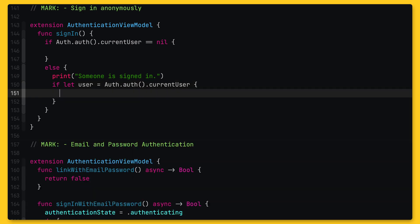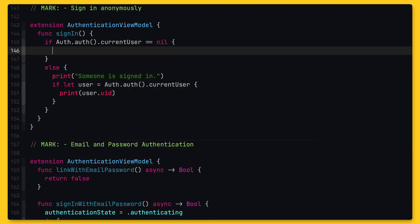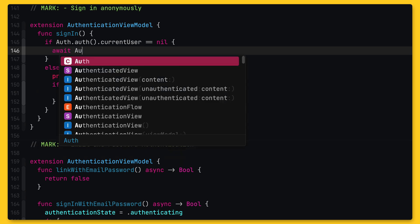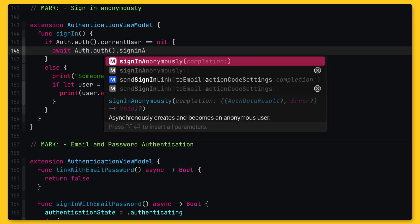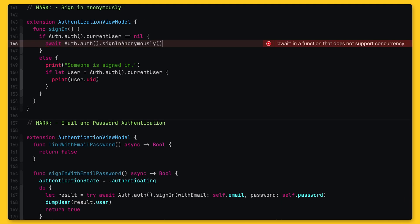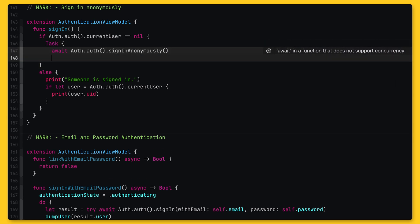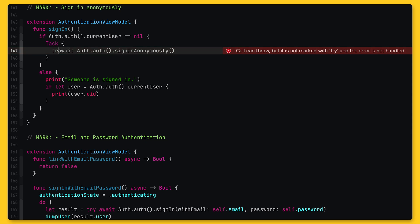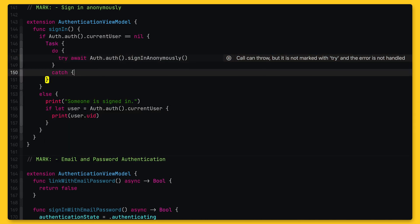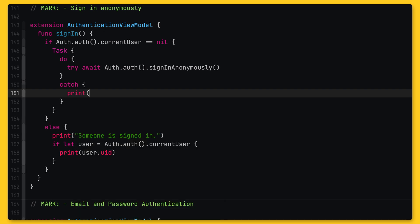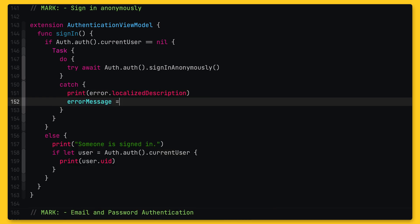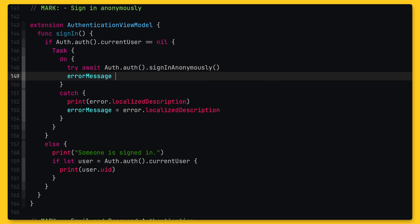Either way, if there already is a user account, we don't need to sign in anonymously again. But if the current user property is nil, no user is signed in and we should call sign-in anonymously to create an anonymous account. Since this is an asynchronous call, we will have to call it using await. Doing so will suspend the current function, making sure the application doesn't freeze while we're waiting for the result of this operation. If the call succeeds, the user is signed in anonymously. And in case the call throws an error, we will assign the error message to the error message property on the view model to let the user know something went wrong.